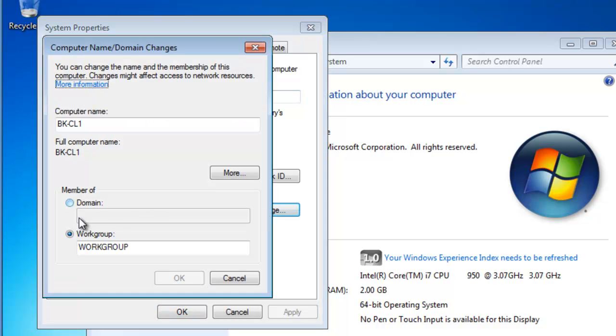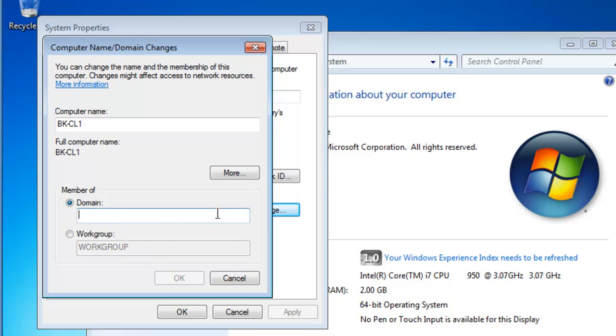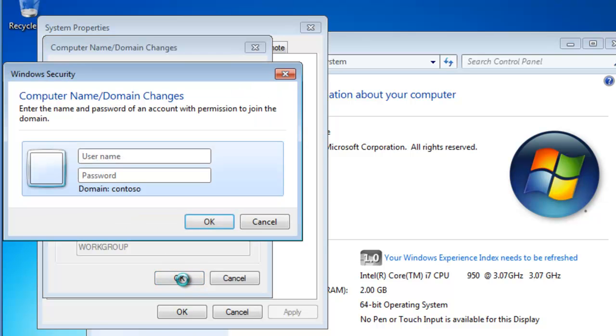Here I'm going to move the bullet from Workgroup up into Domain, and I'm going to type in contoso.com, which is the name of the Active Directory domain that I'd like BK-CL1 to join. I'll click OK.